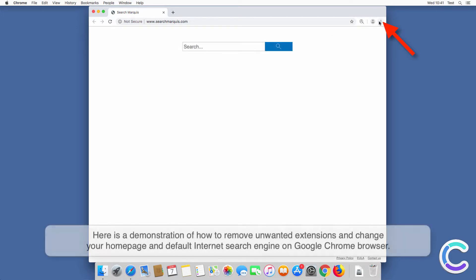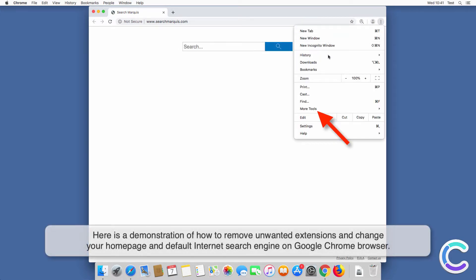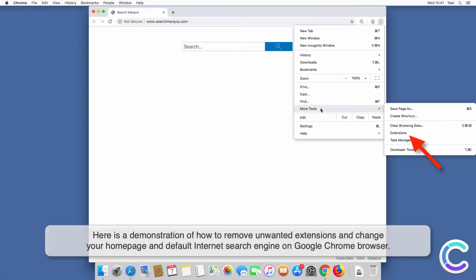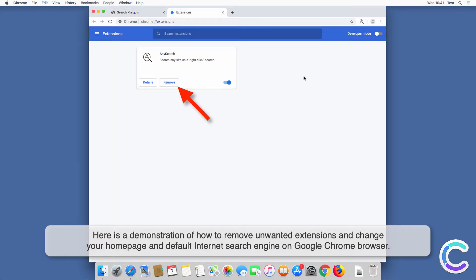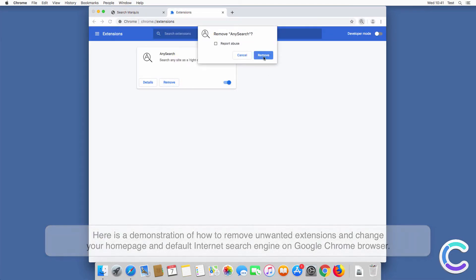Here is a demonstration of how to remove unwanted extensions and change your homepage and default internet search engine on Google Chrome browser.